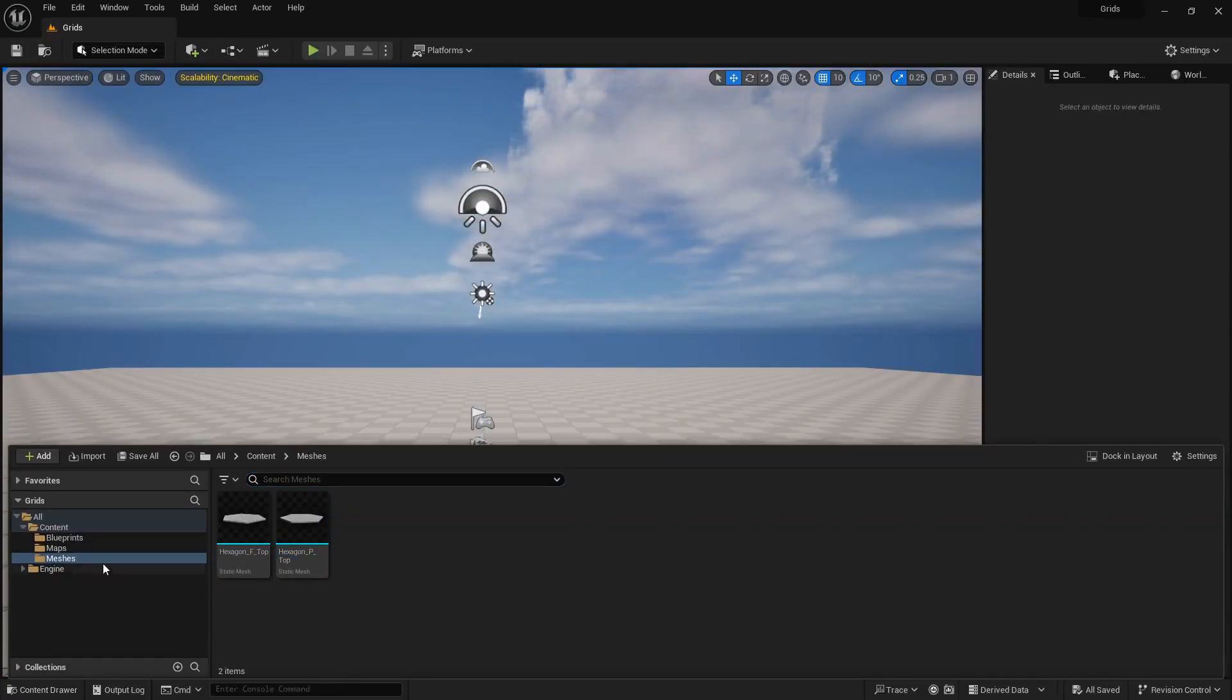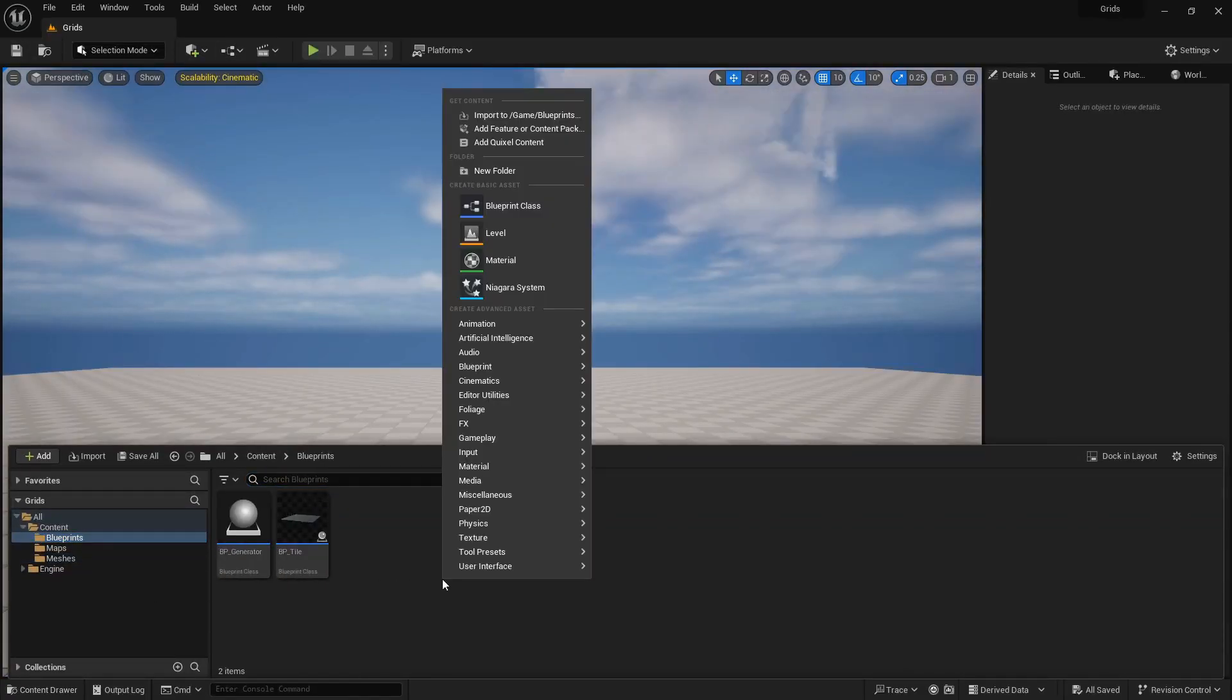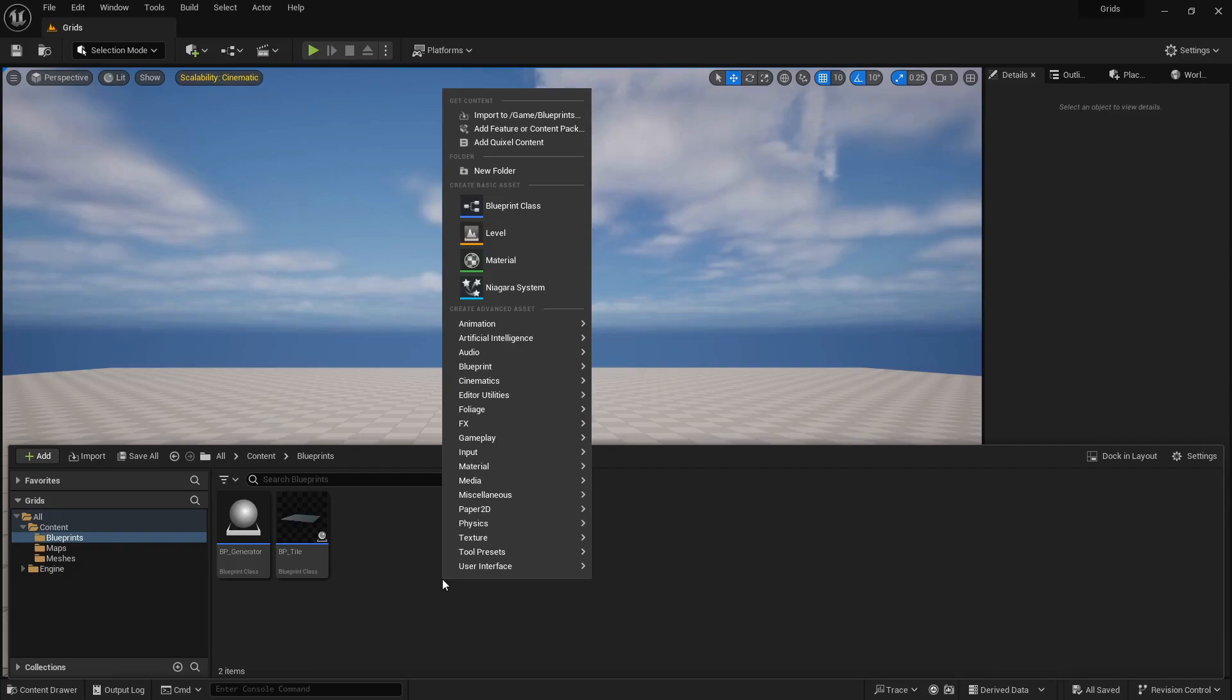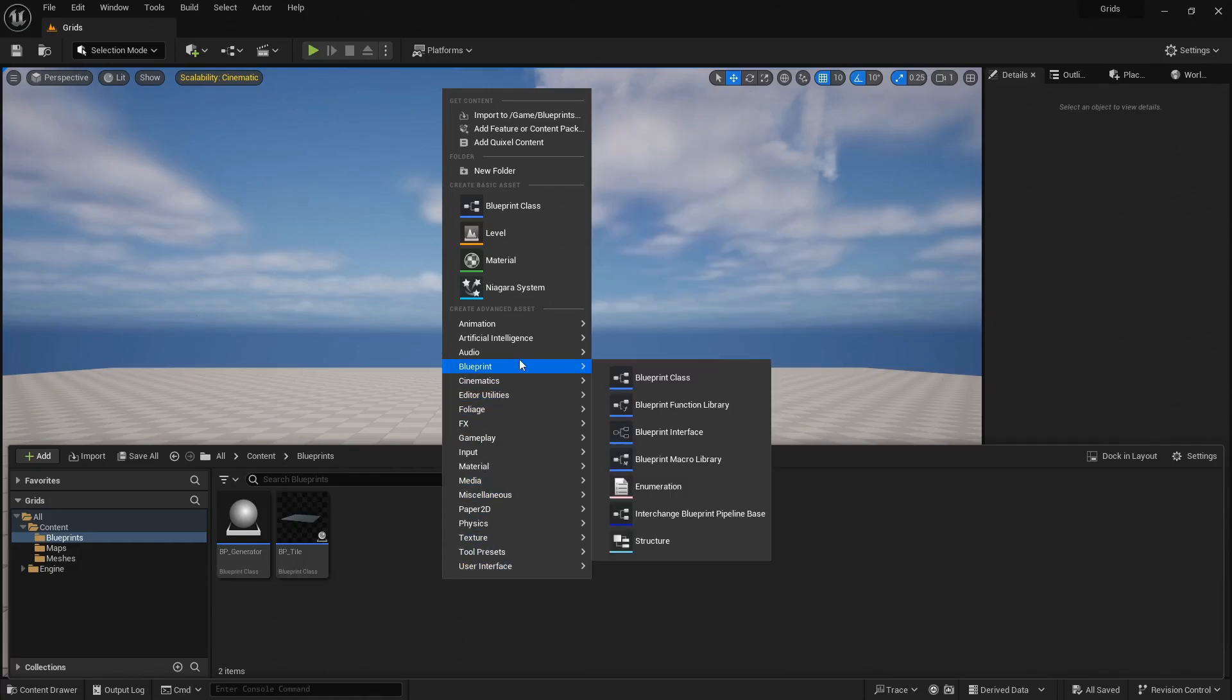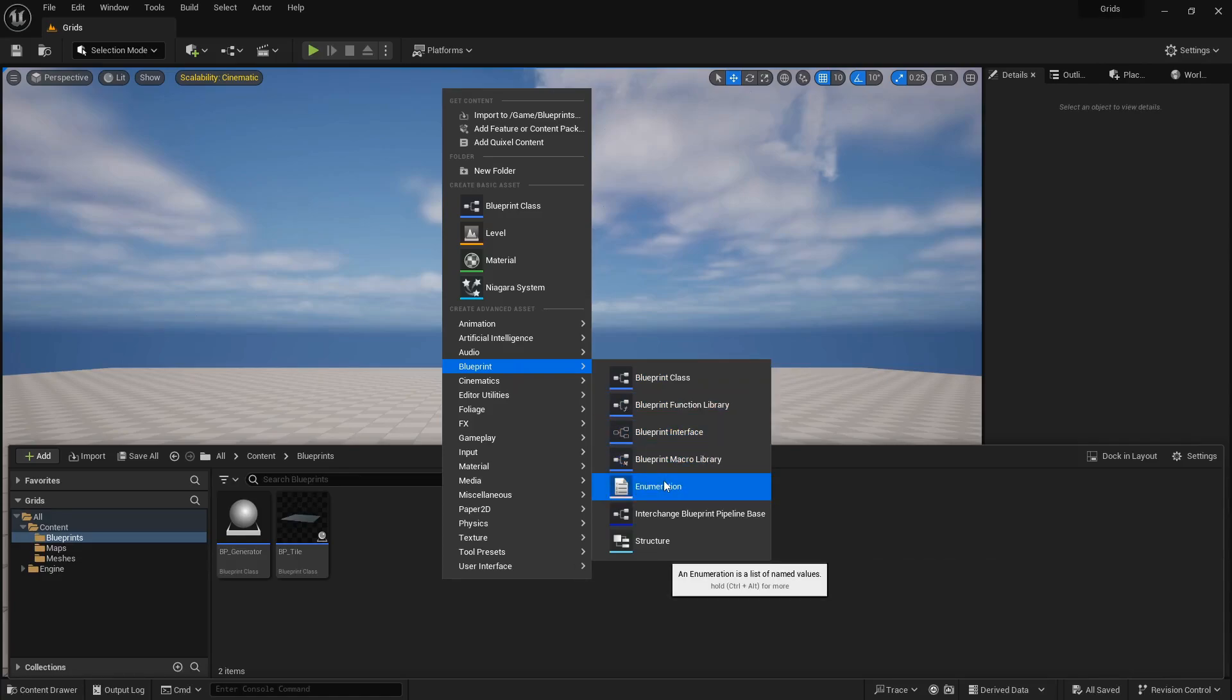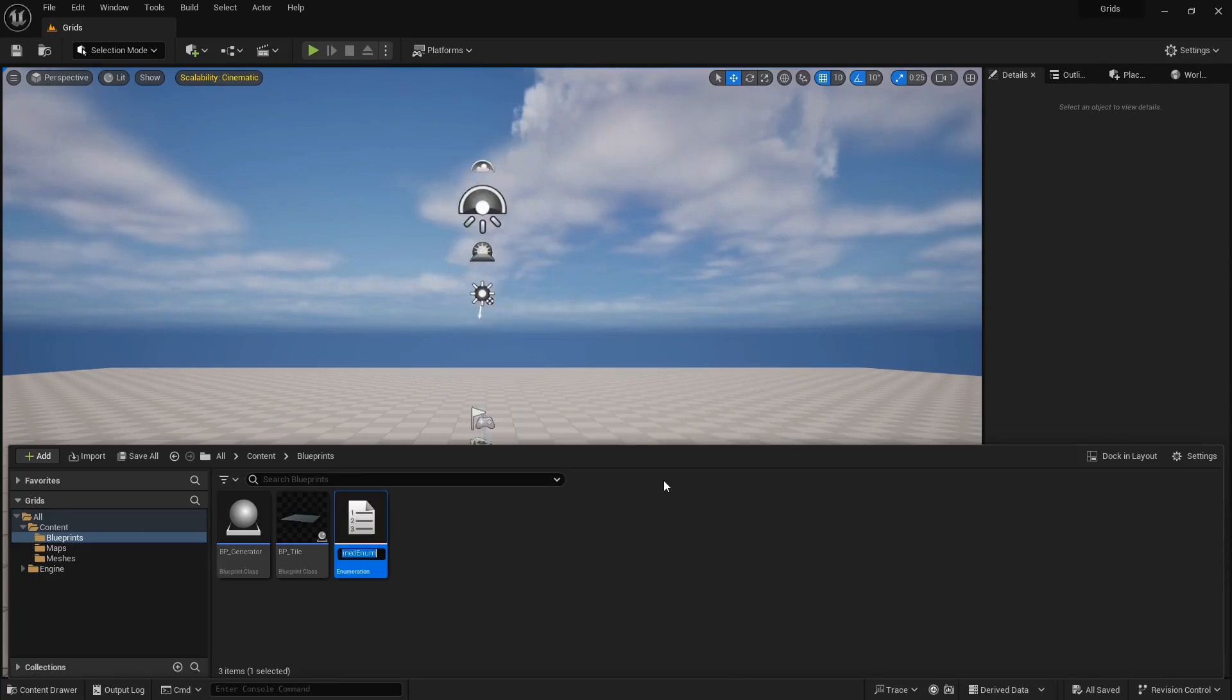This step might not be necessary for you if you want to create only one type of grid for your project and you don't need to switch between different types of grids. But for the sake of this tutorial, I want the ability to switch between different types of grids. So I need to create a new variable type to show different types of grids. Right-click, and from the Blueprint menu, select Enumeration. I will call it E-Grid Type.